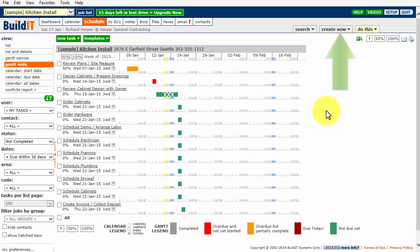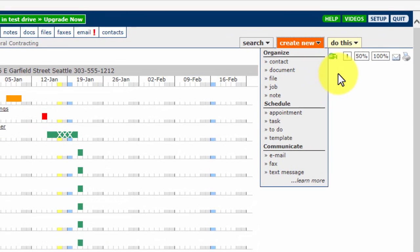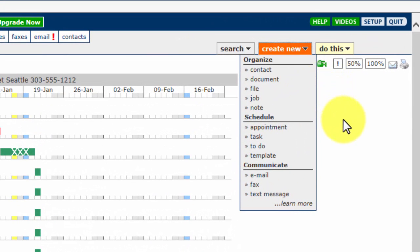To the left of the Do This drop-down menu, you'll see a Create New drop-down menu. Click here any time to create a job, add a contact, upload a file, and so on. BuildIt allows you to create information in many places throughout the system, but for new users to BuildIt, this menu is a great place to start.